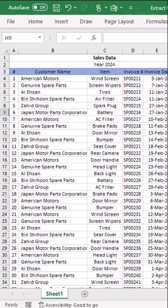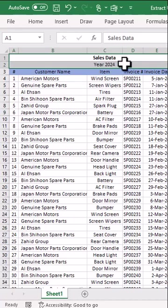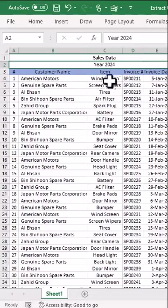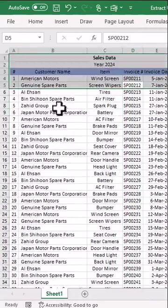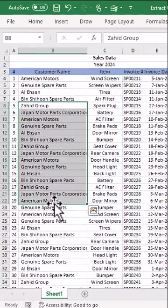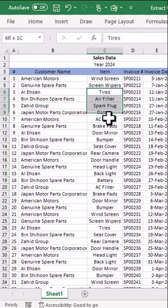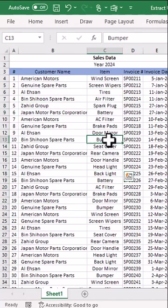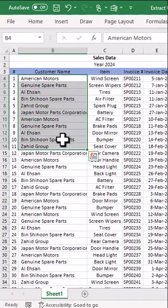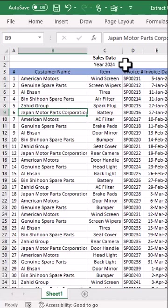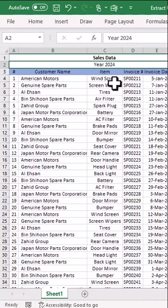How to find unique values in Microsoft Excel? Here we have sales data for year 2024 — these are all of the sales invoices we have this year. These are the customers to whom we have installed, and these are the items that we have installed. We want to find the name of customers and items that we have installed in year 2024.